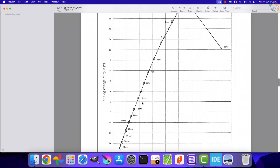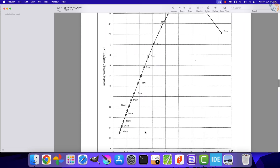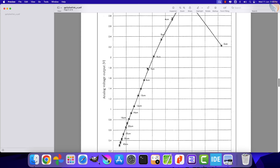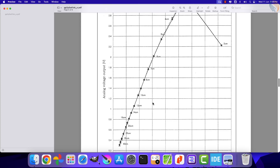There is one more graph which is more like a straight line. The graph is plotted with output voltage on the y-axis and the inverse of distance — along with some offset — on the x-axis. I will use this particular graph to find the relation between the output voltage and the distance. Assuming that this is indeed a straight line, let's calculate the slope of this line first.